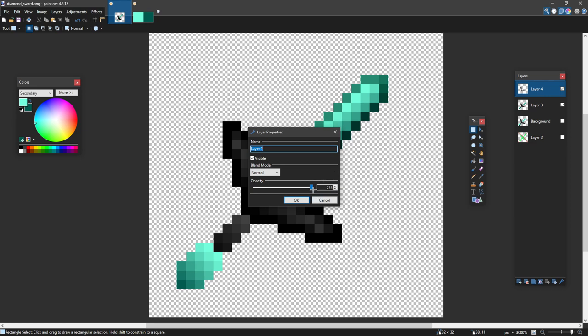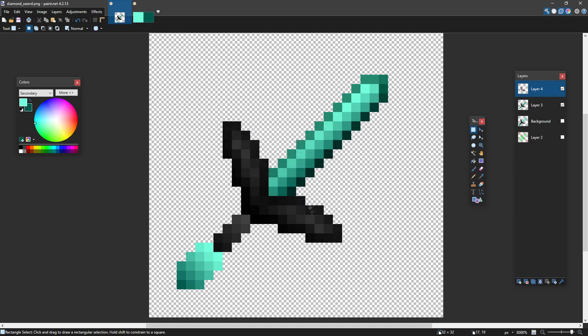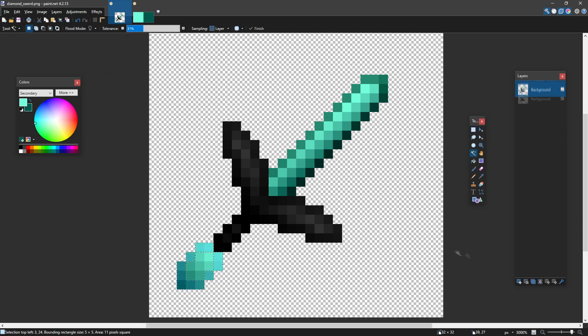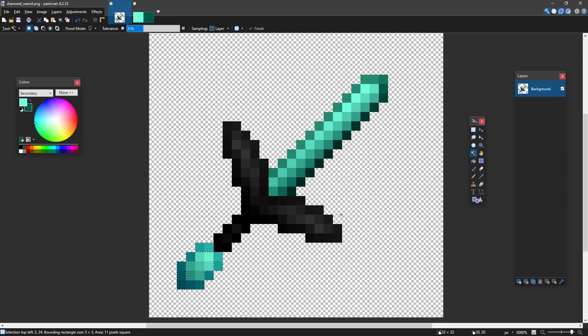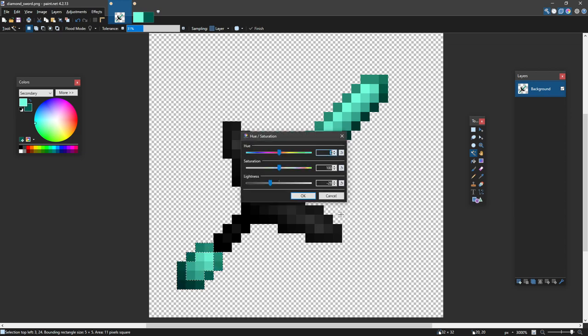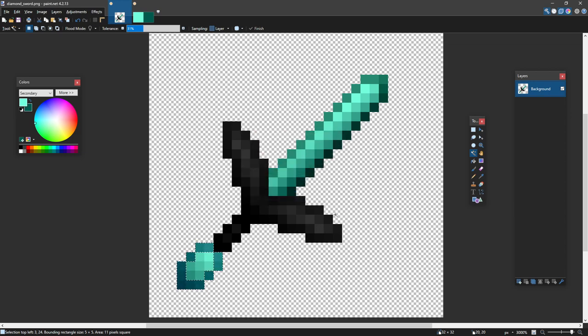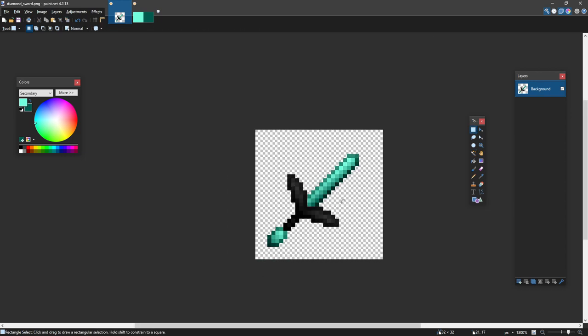So what I could do is I can lower the opacity. This actually keeps the anti-aliasing here. Control shift M for curves, and it keeps the same layout. And then control U for lightness. And now this is a pretty decent sword.